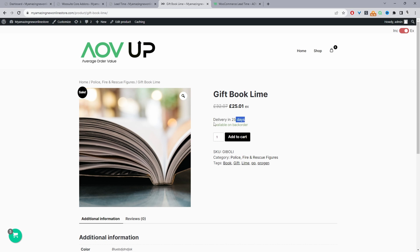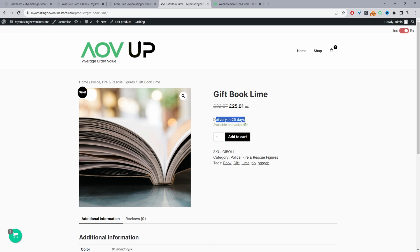So here you can see it clearly says it will be delivered in 25 days. Again, you can customize the message to whatever you want. And then here as well, WooCommerce is also letting customers know that this particular product is available on backorder.